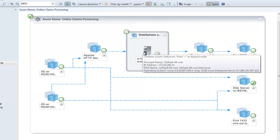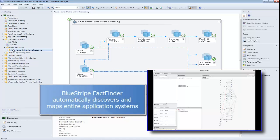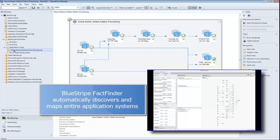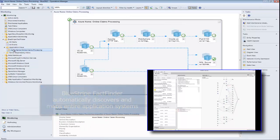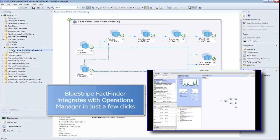Blue Stripe FactFinder automatically discovers and maps out entire application systems with no coding and no configuration required, and in just a few clicks, users can send these application maps to Operations Manager.